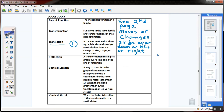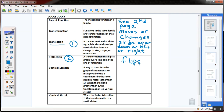The second kind of transformation is a reflection — a transformation that flips the graph over a line called the line of reflection. The key word here is it just flips it over.